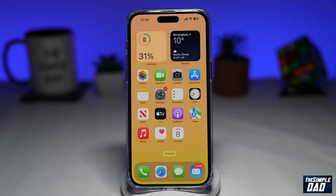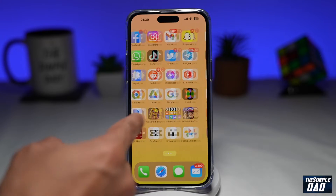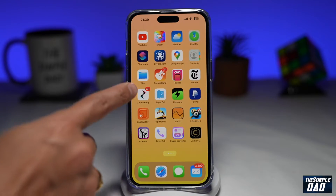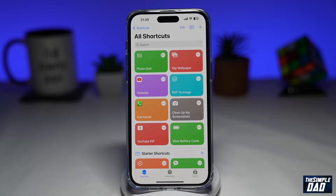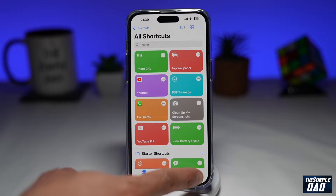So to create a photo collage, we first need to open up Shortcuts. Now you want to go into Gallery here at the bottom right.